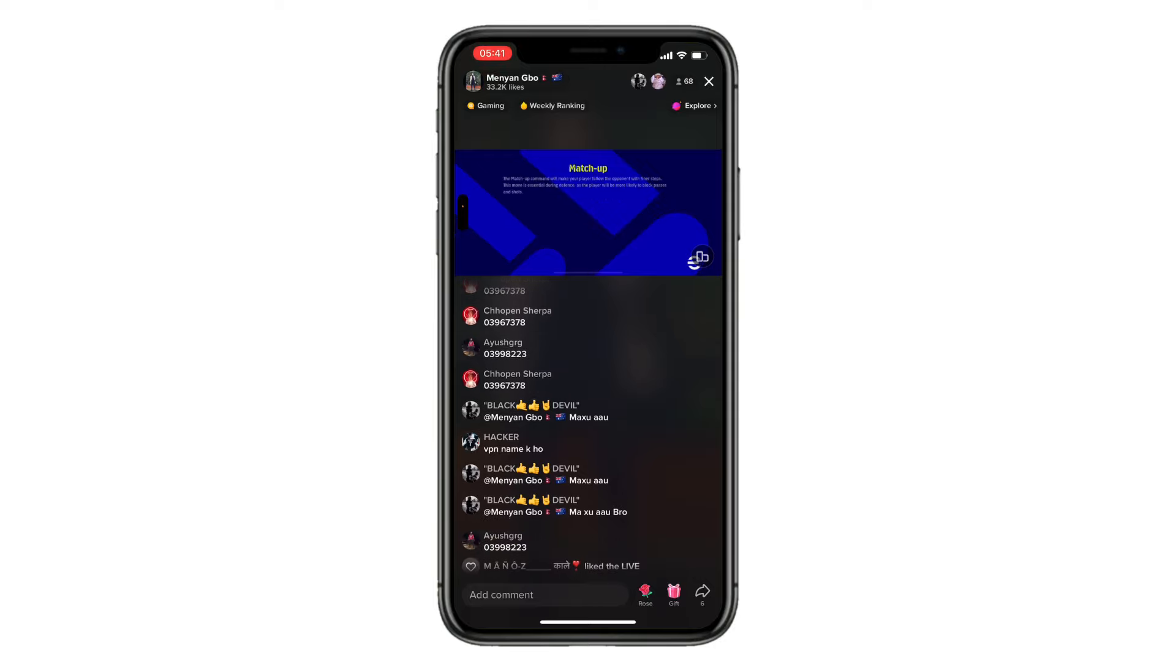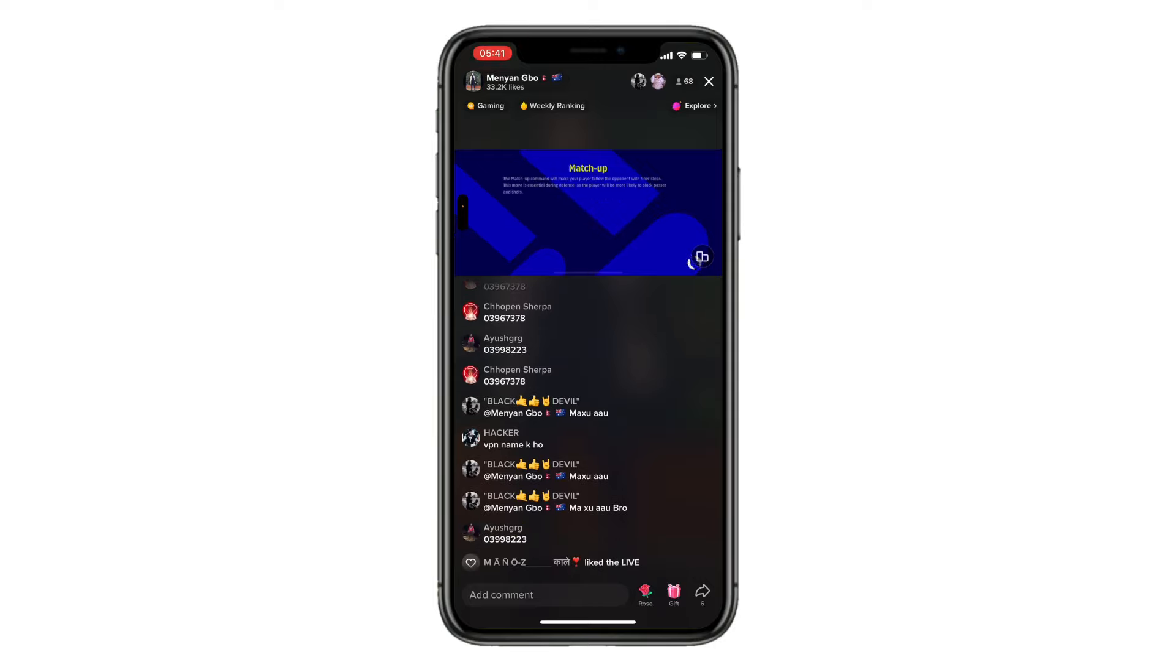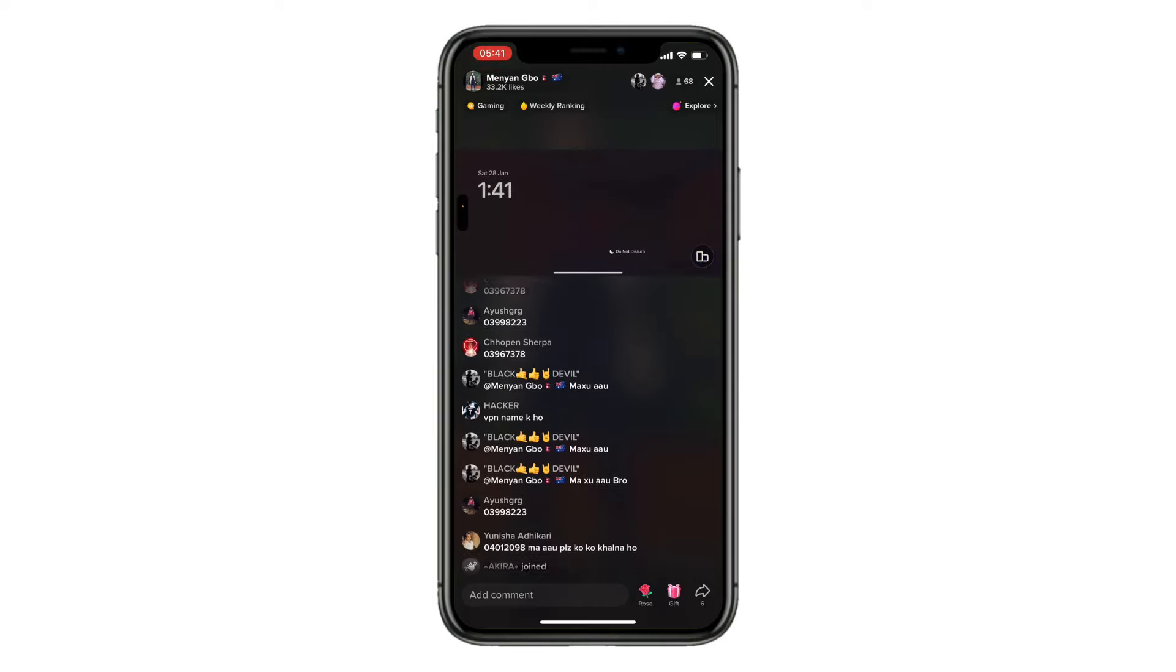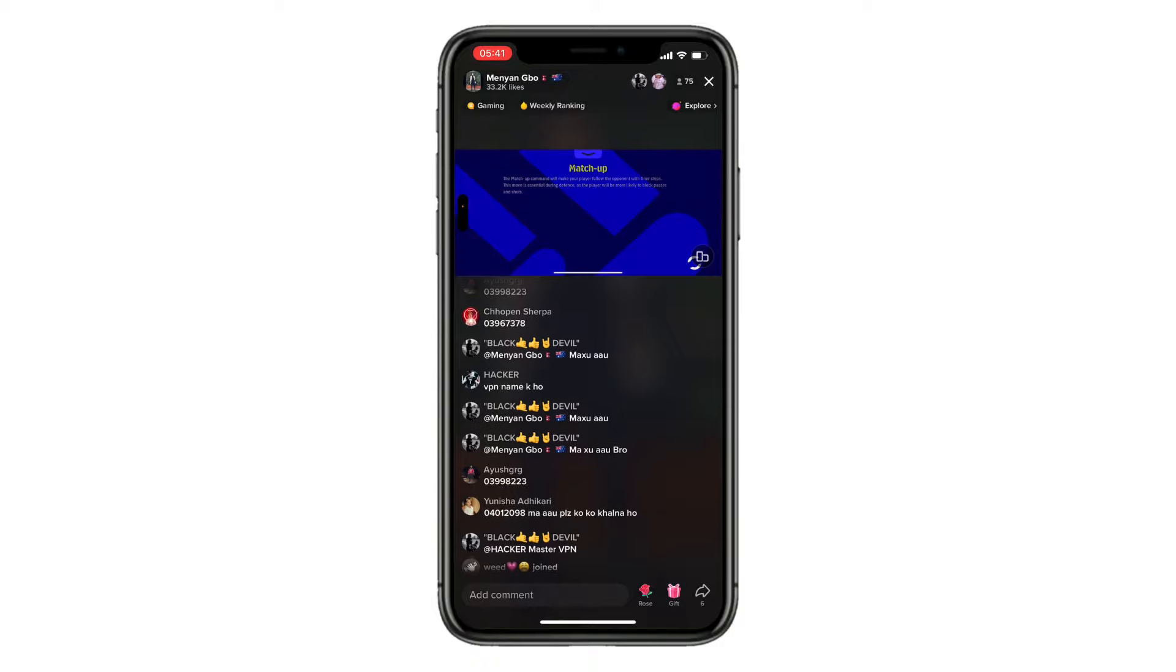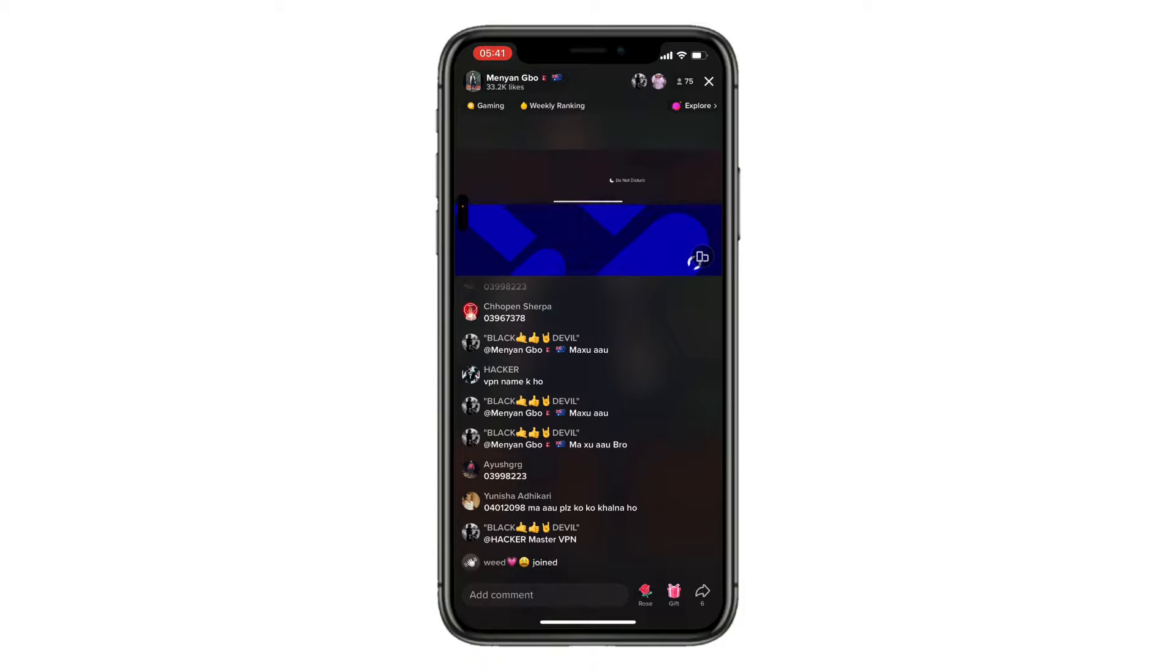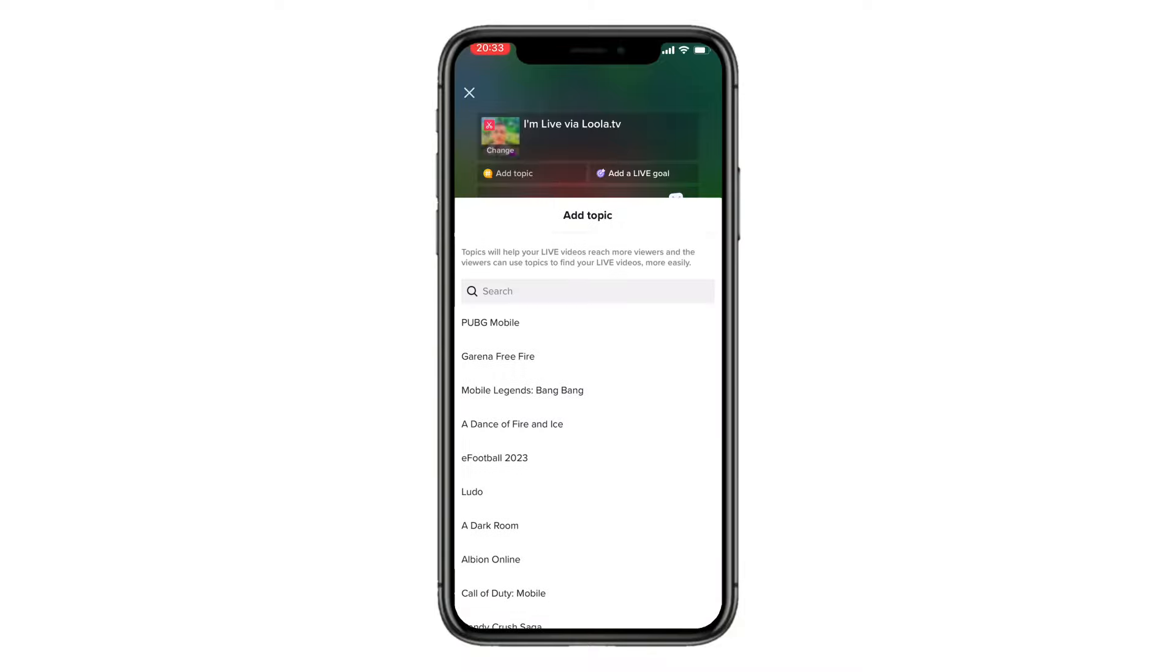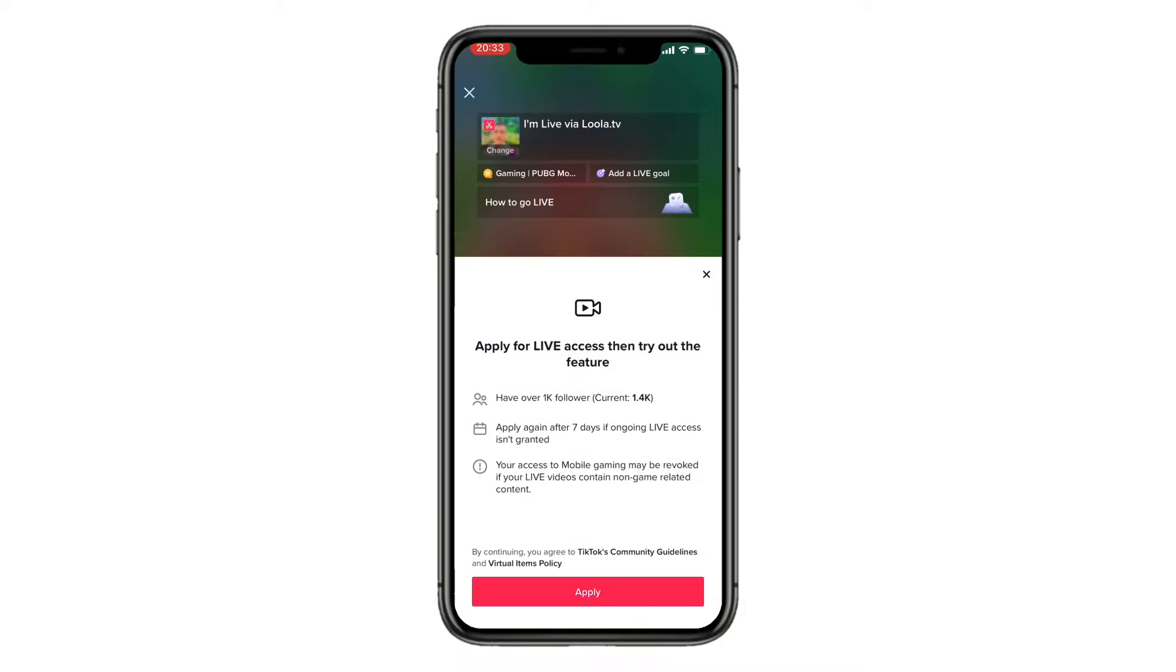But sometimes even though we log in, we will not see mobile gaming options. In that case we have to request. It takes a maximum of 45 minutes. After requesting, you will see mobile gaming mode and we can easily apply. Here is the process for how to request mobile gaming mode if it doesn't appear when you log in from Middle East countries.